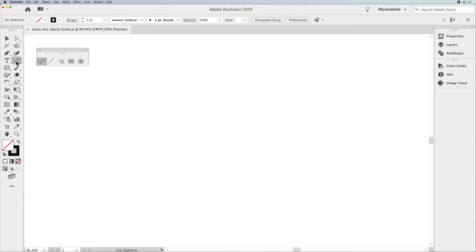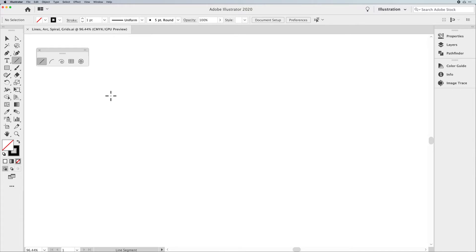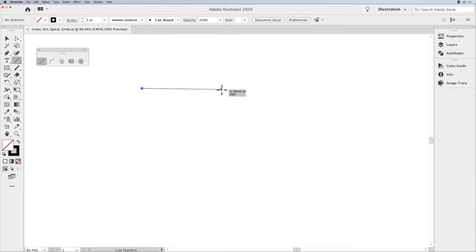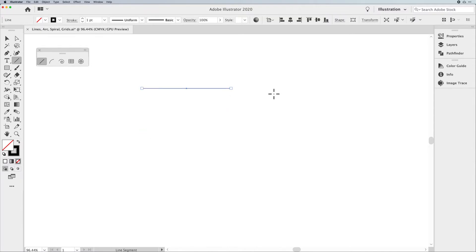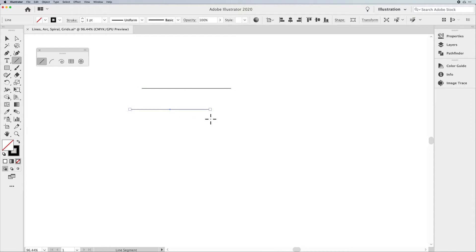Starting off with the Line tool itself, you'll notice that the Line Segment tool is the only tool that has a shortcut, and that is your backslash. Drawing the line — simply click and drag. When you draw a line, it doesn't constrain, which means it doesn't snap to any given point. So if you want to draw a straight line, hold down your Shift key while you're drawing to get a horizontal, 45-degree, or vertical line. Let go of your mouse first before you let go of your Shift key, because if you let go of Shift first, it will allow you to draw an unconstrained line.